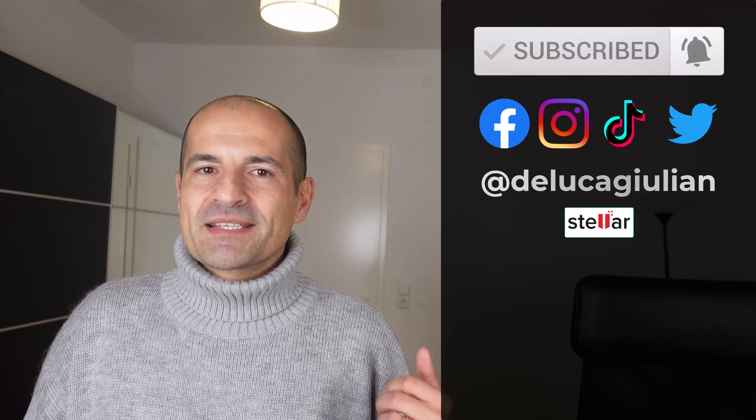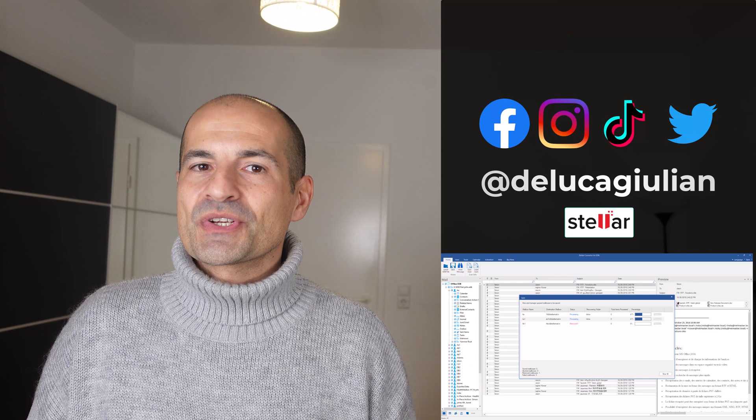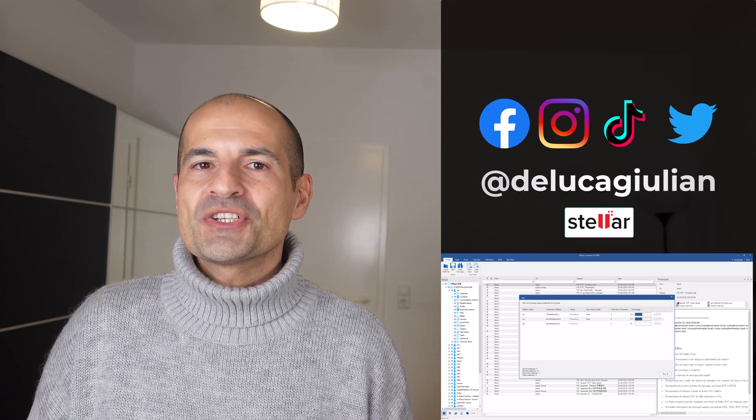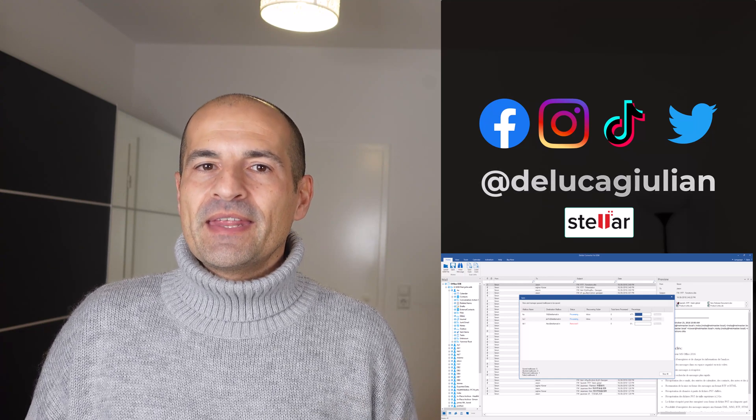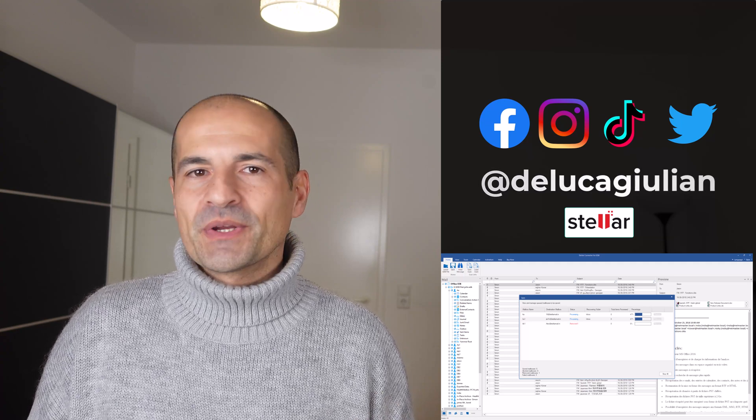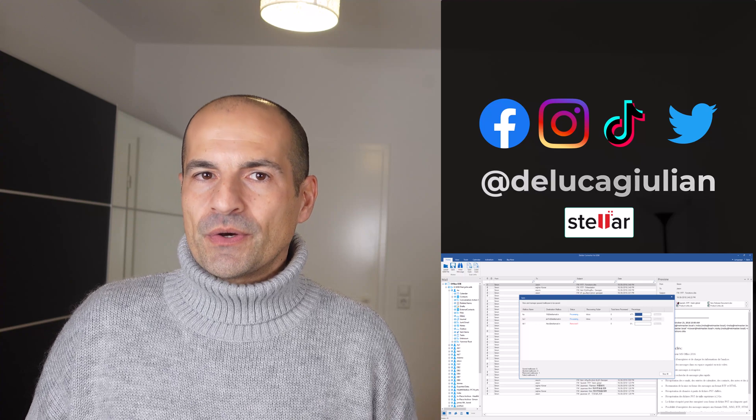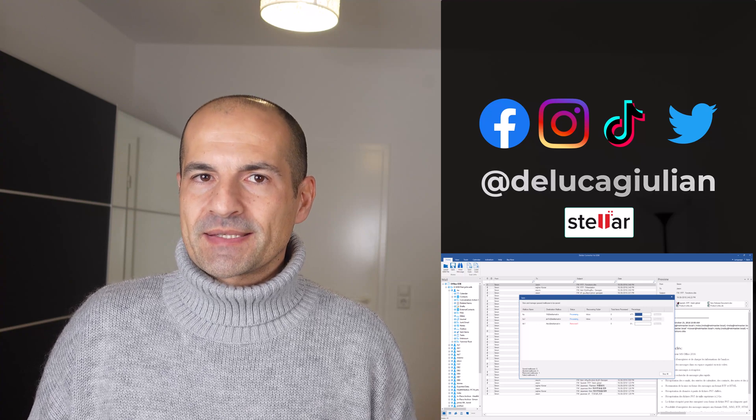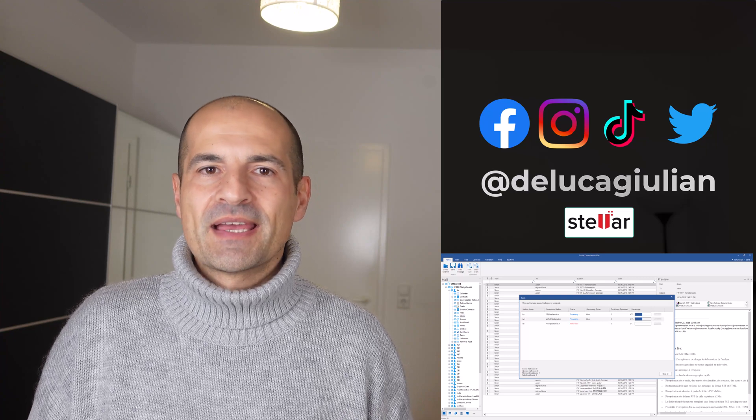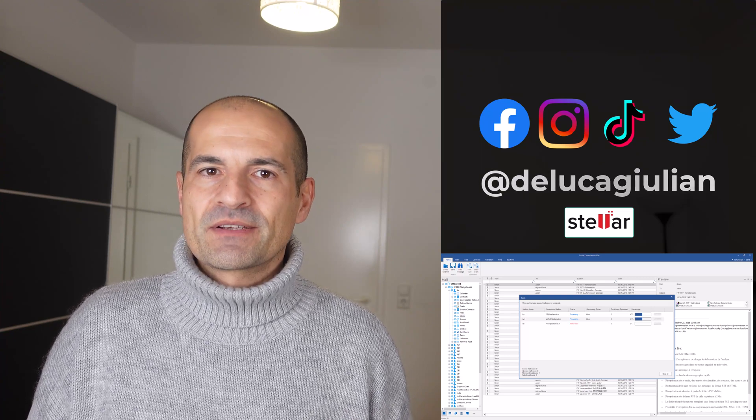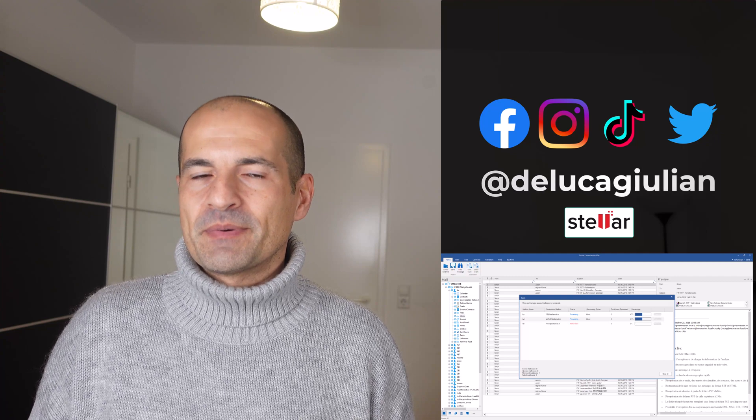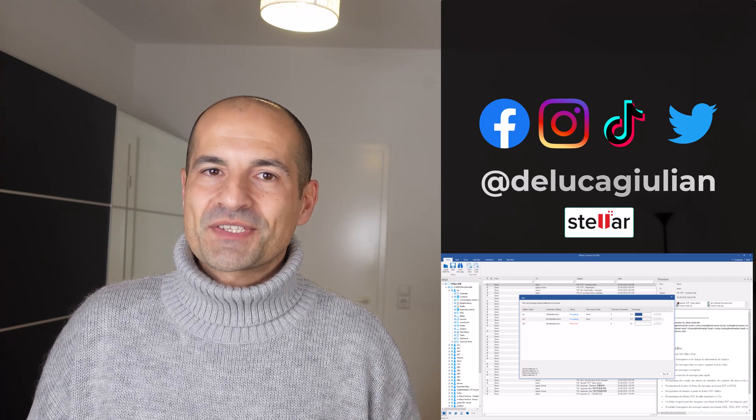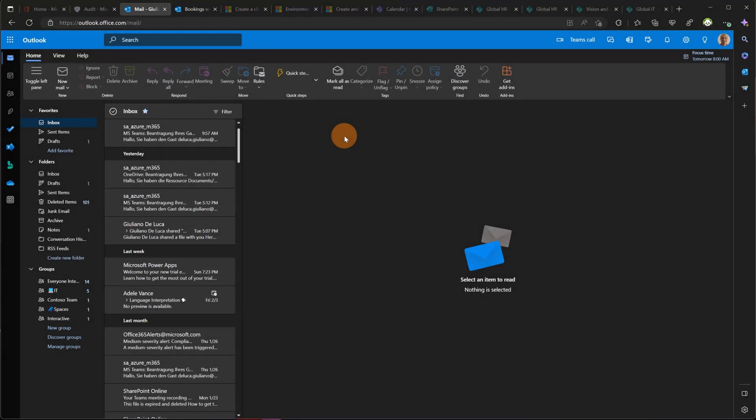Thanks to Stellar for sponsoring this video. Stellar provides a useful tool in scenarios where Exchange migration is involved. The tool is Stellar Converter for EDB, which converts offline or hosted EDB files to PST. The software can export single or multiple mailboxes, prioritize mailbox conversion without affecting server performance, and supports all versions of Exchange.